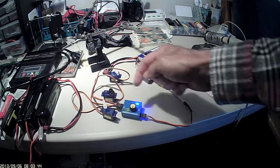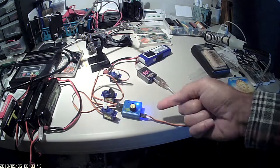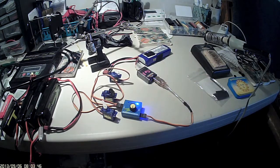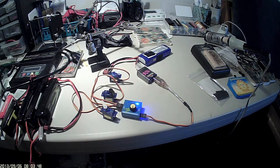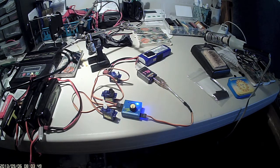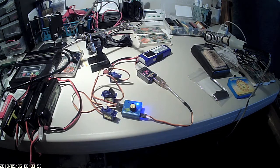You can run three servos off this tester. I got this tester I think I found it on Amazon.